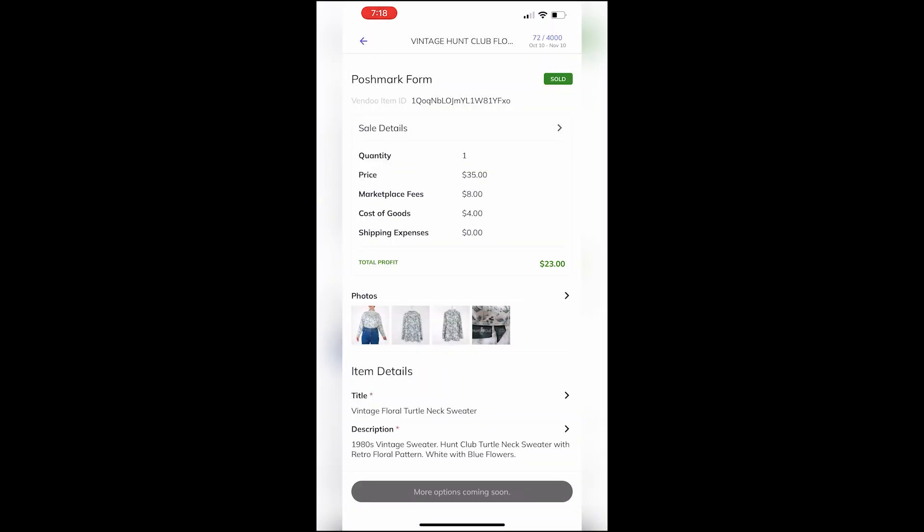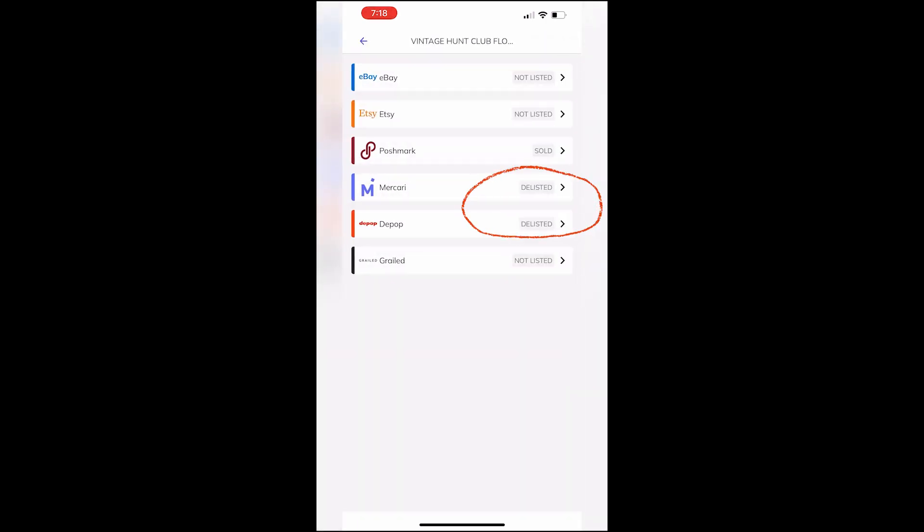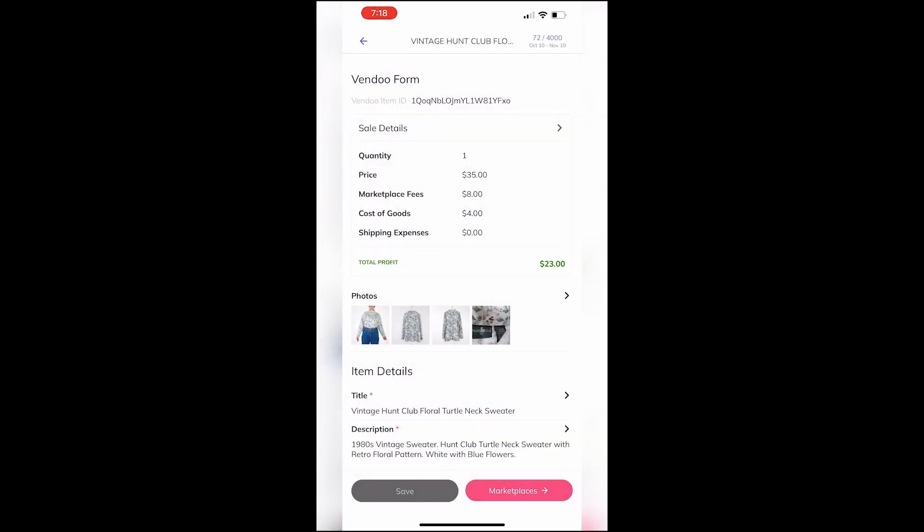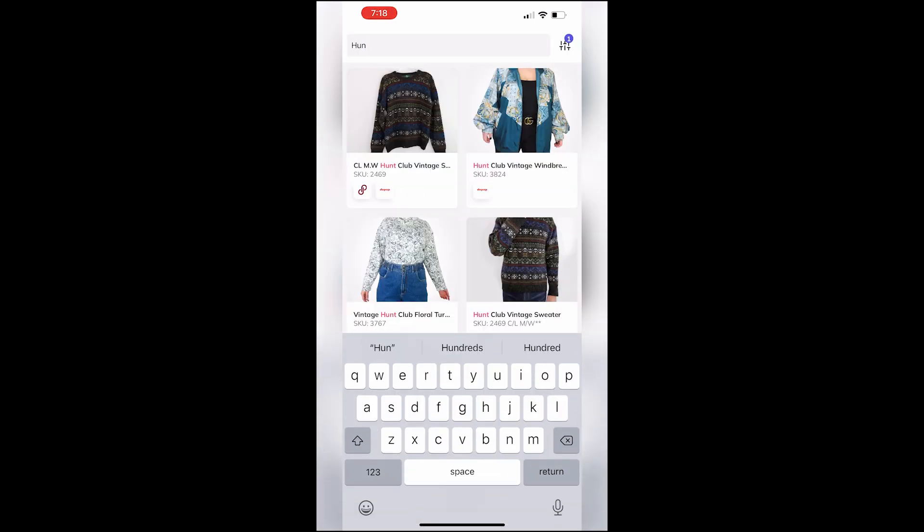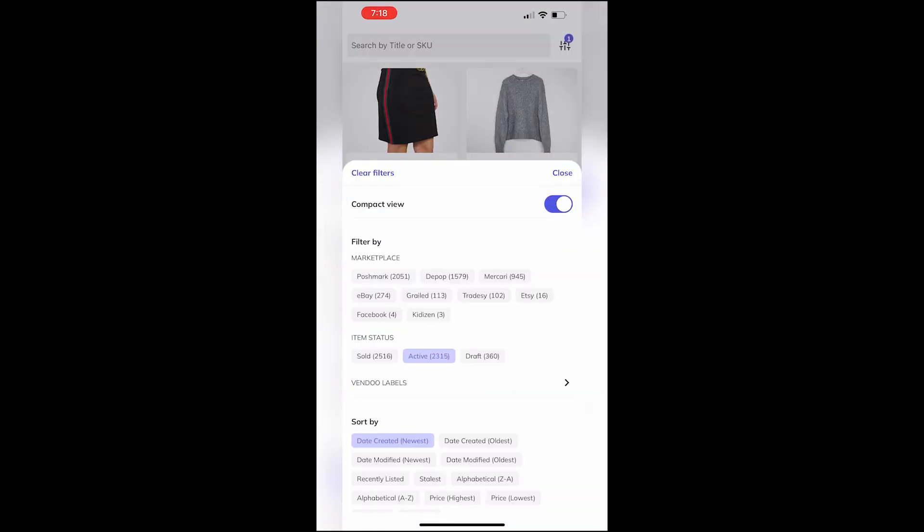You will see that your item has been delisted from the other platforms where it was listed, and of course even more platforms coming soon. The ability to mark as sold on mobile means that you can prevent double sales.